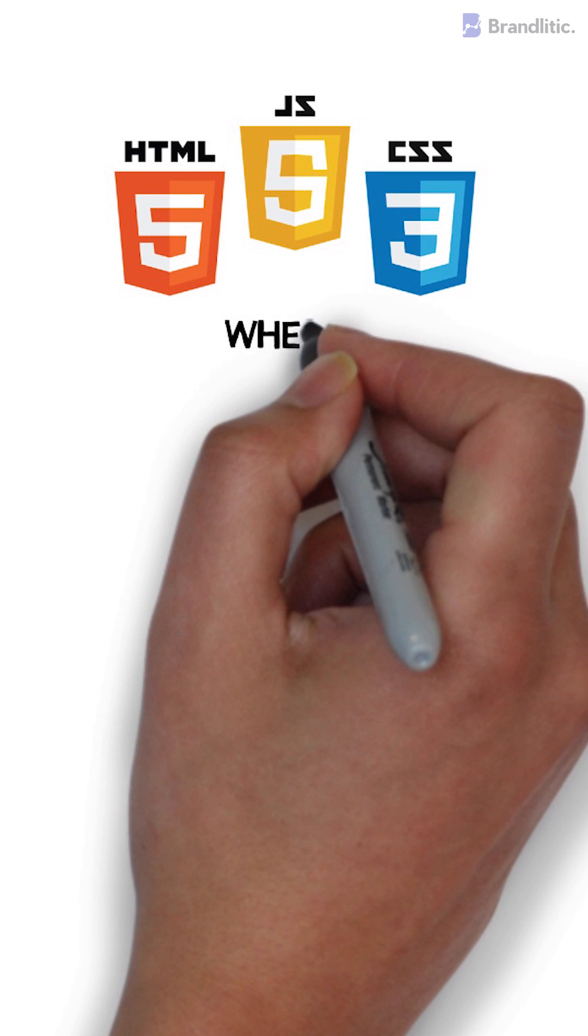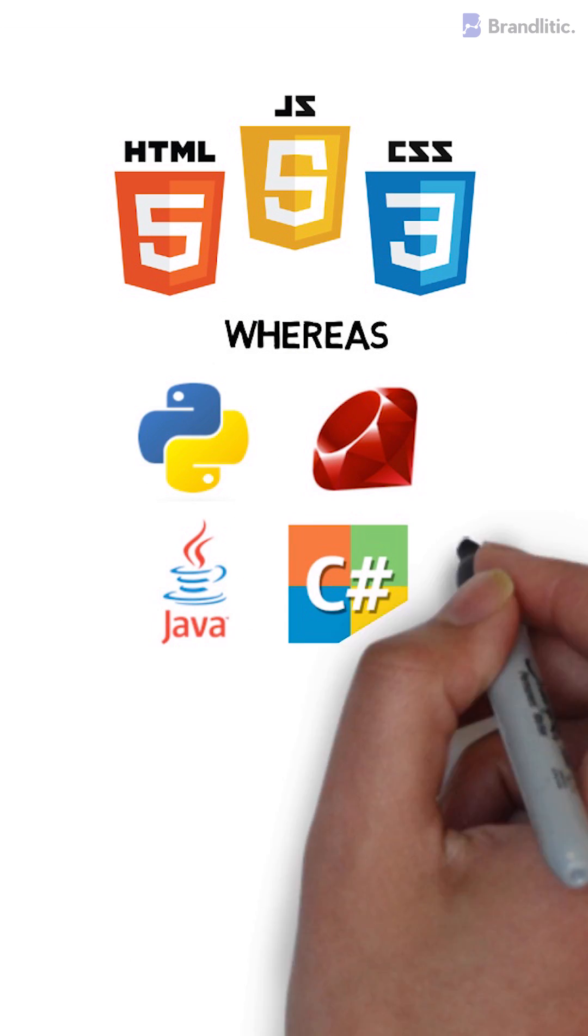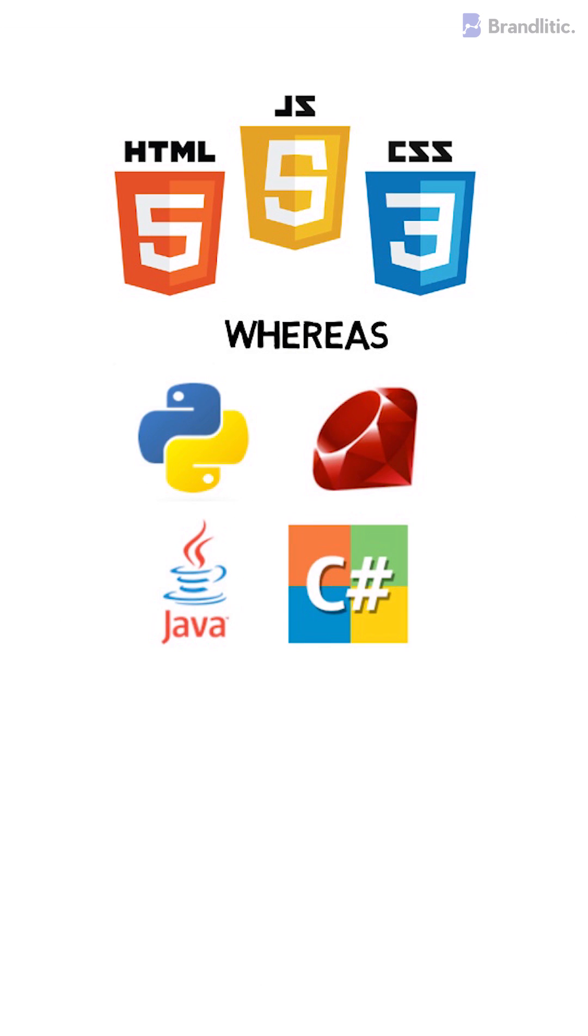Whereas, languages like Java, C Sharp, Ruby, and Python are employed for back-end.